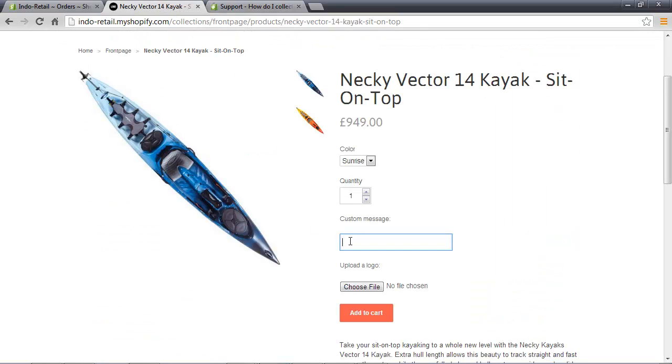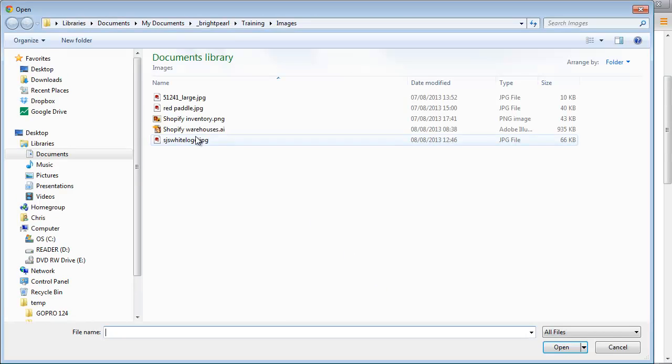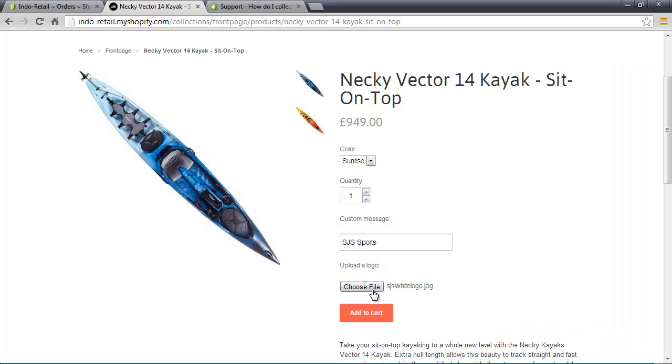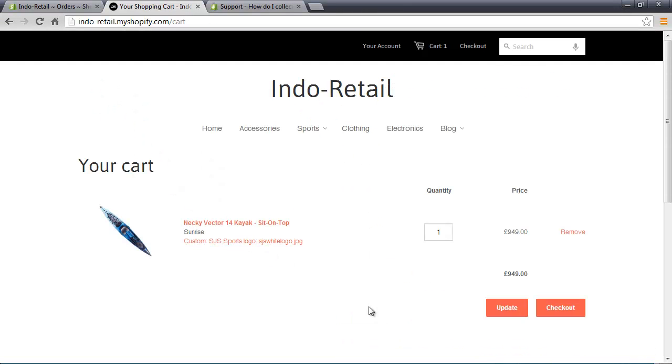Let's buy this kayak and put a custom message on. Let's upload a logo and add to cart. You can see here we've got the custom message and the logo, and let's check out.